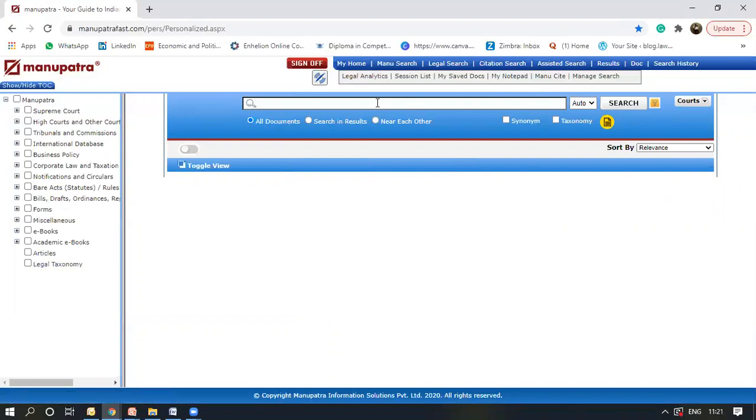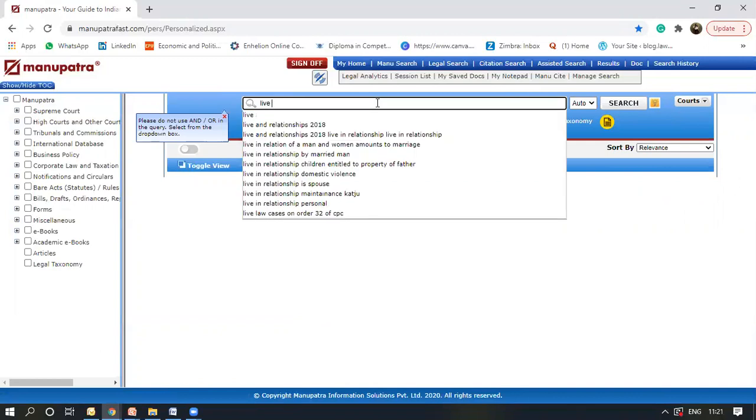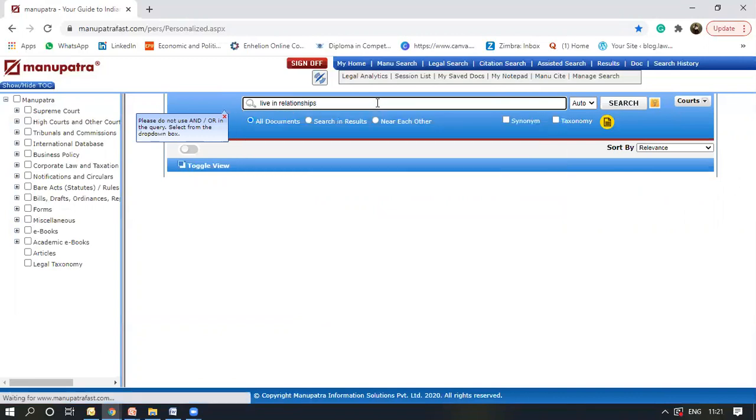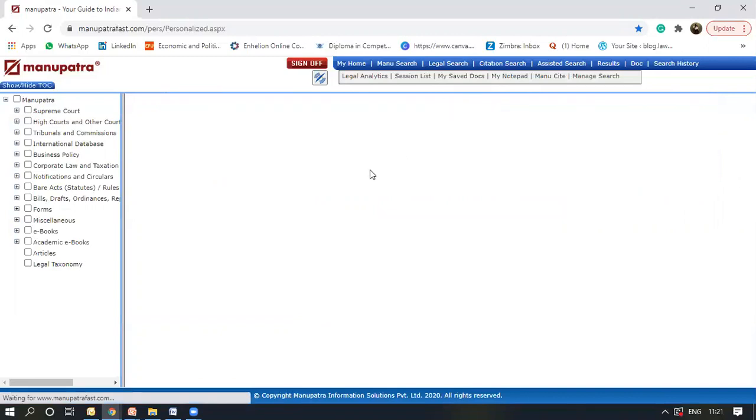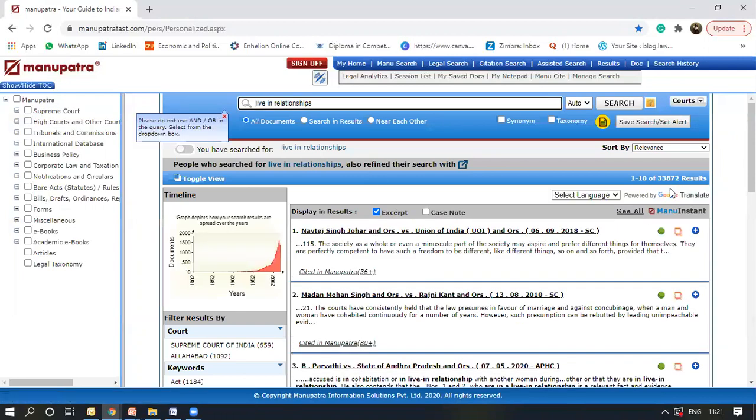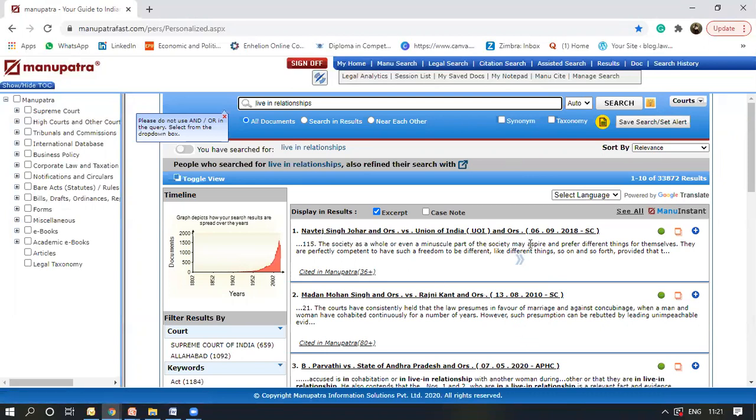I'll just show you a live demo through performing a search for live in relationships. As you can see, we have around 33,872 results for live in relationships. The topmost research is the Navate Singh Johar, which is again a very relevant judgment.